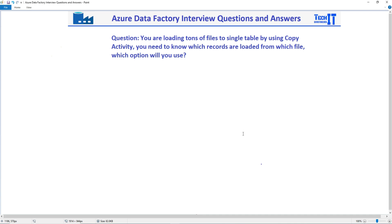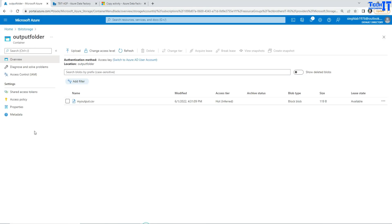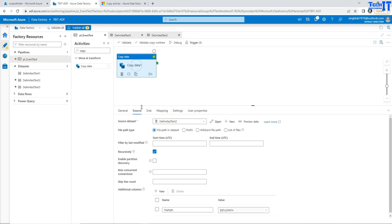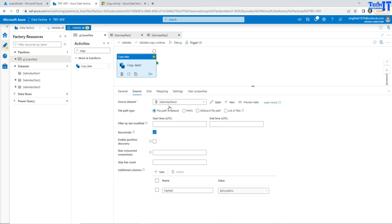To answer this question, you need to be able to save the file name right next to the record. That's how you will be able to tell which record is coming from which file. If you go to the Copy Activity, there are options available. Once you configure your Copy Activity for the source, create a linked service and use the dataset.